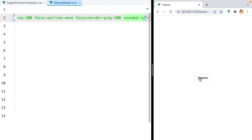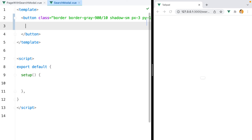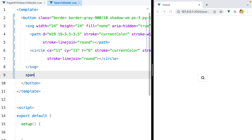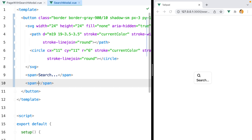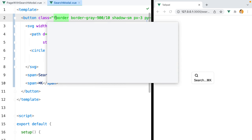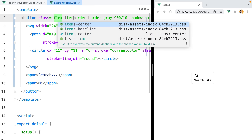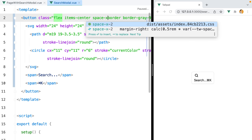Now the button looks okay, but it would be nice to have a search icon on the left and the keyboard shortcut that will open the modal on the right. I'll paste in the SVG icon, use a span for the search text, and another one for the keyboard shortcut. Now let's style them, but first let's add some spacing between these three elements. I'll go to the parent and add flex, items-center, space-x-2.